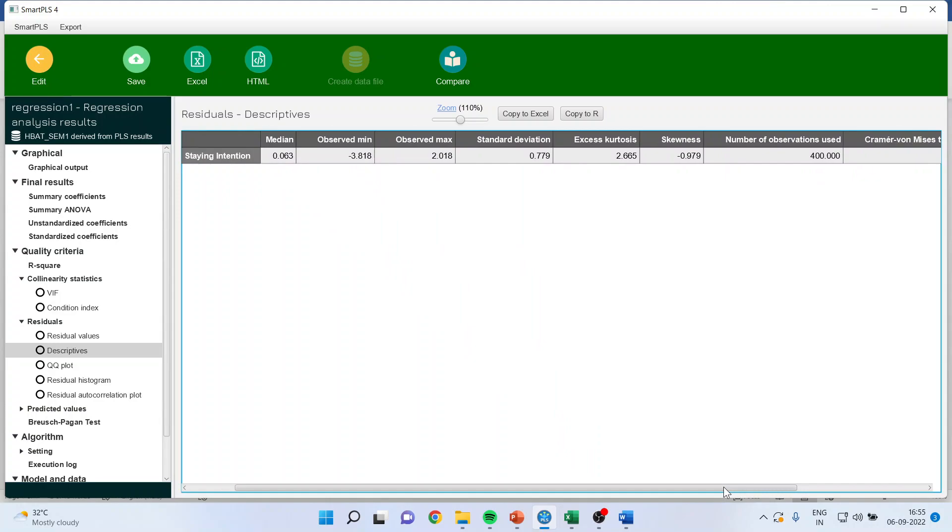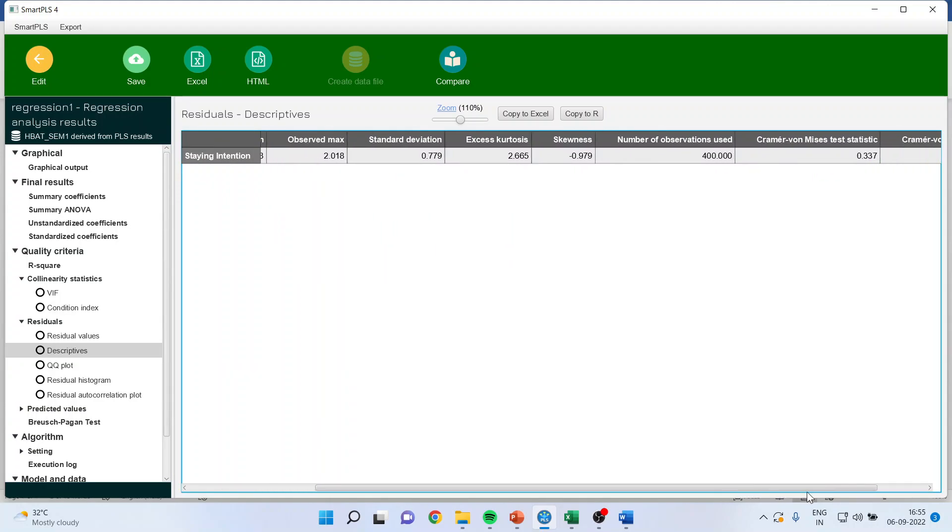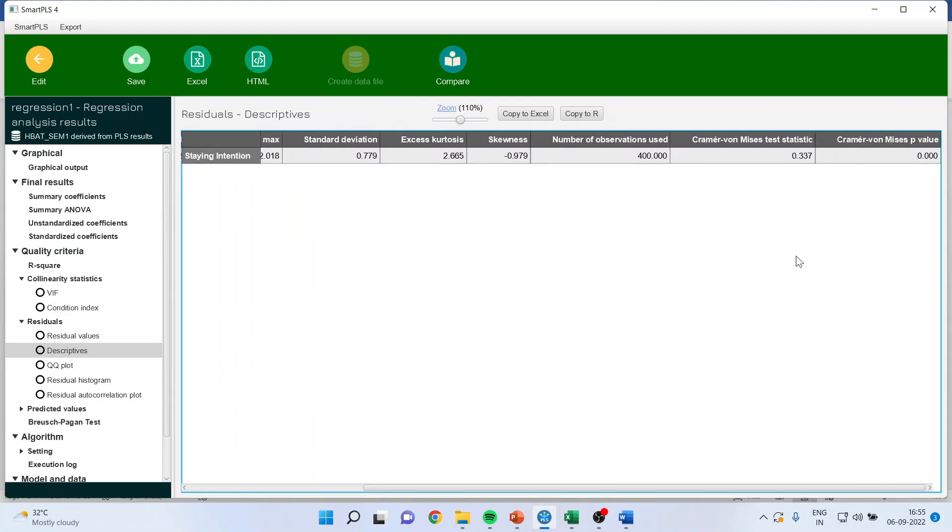So, here we get skewness, kurtosis and there are some tests which are there. So, normally we go for this test that is a Cramer-von-Mises test. The null hypothesis of this is, residuals are normally distributed. The null hypothesis of this test is, residuals are normally distributed.